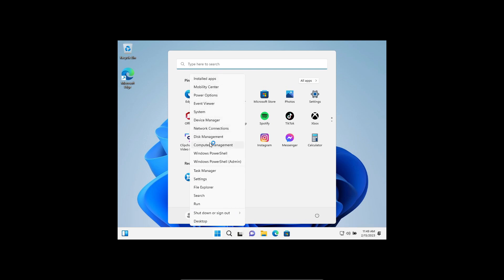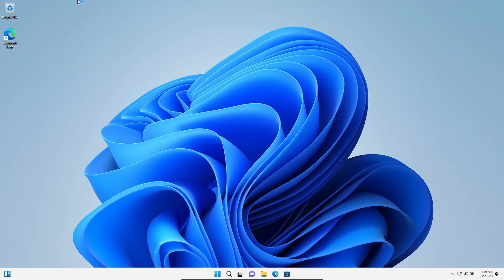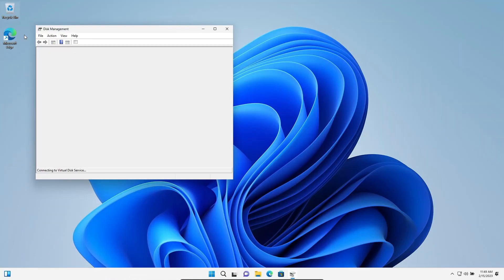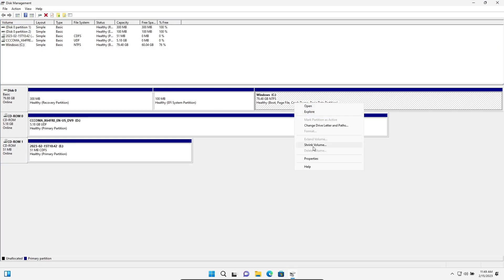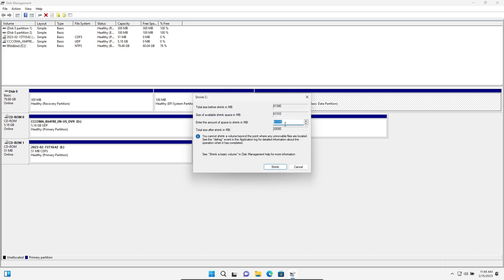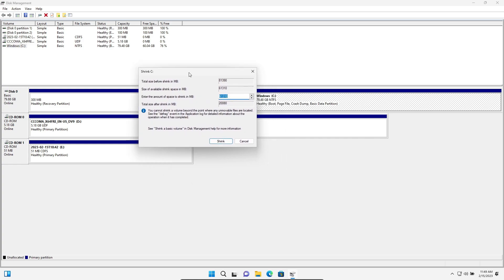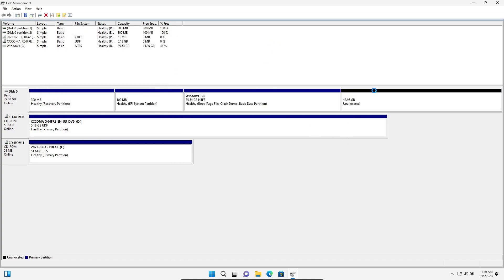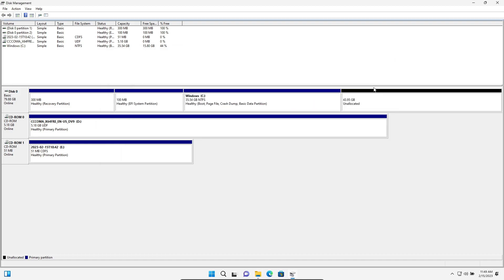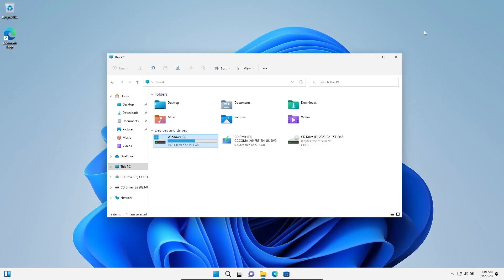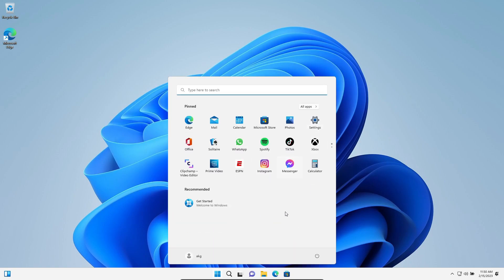Let me go to disk management. Now let's shrink volume. Okay, it's the recovery partition. Now let's give it, I don't know, forty-five thousand maybe. Okay, now I'm left with some space. Well, anyways, it's just a virtual machine so I don't care.